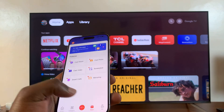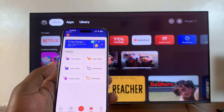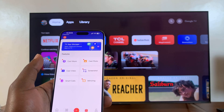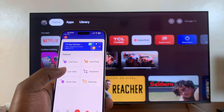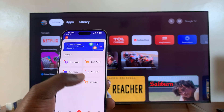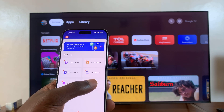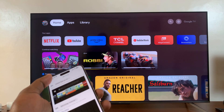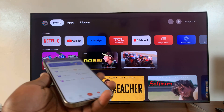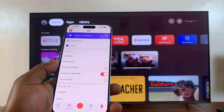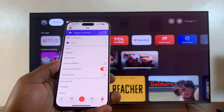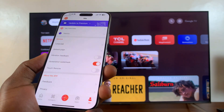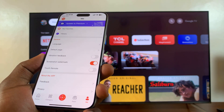You also have apps here where you can see different apps. You can take a screenshot, you can cast a video, you can start screen mirroring, and all that stuff. And that is basically how to install and set up the MagiConnect application for your TCL Google TV.